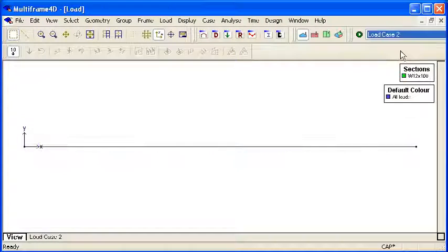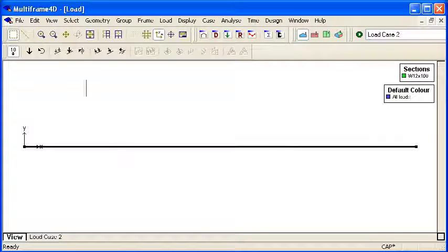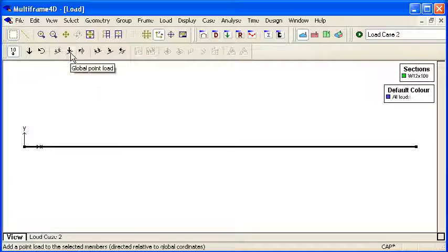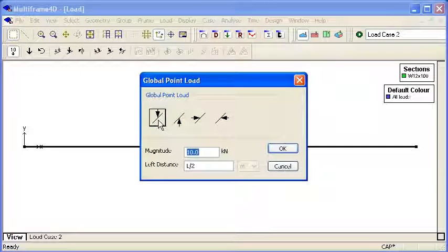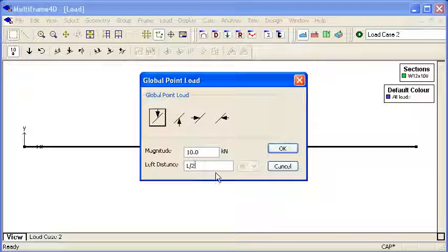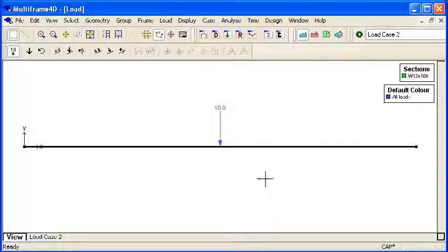My second load case, I'm going to select my member and this time apply a point load to it. Direction, magnitude and left distance. I'm going to put this at L over 2 rather than a fixed distance.